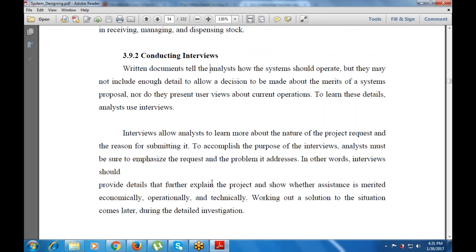An interview allows the analyst to learn more about the nature of the project request and the reason for submitting it. To accomplish the purpose of the interview, the analyst must emphasize the request and the problem it addresses — explaining the project and showing whether the system is merited economically, operationally, and technically. Working out a solution comes later during the detailed investigation.